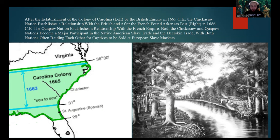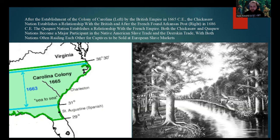Later on, the Chickasaw and Quapaw Nations would come into contact with other European nations, specifically after the establishment of the colony of Carolina in 1665 CE — the Carolinas used to be one singular colony. Shortly after, the Chickasaw Nation established a relationship with the British. Then the French Empire founded Arkansas Post in 1686 CE, with the Quapaw Nation establishing a relationship with the French. Both nations became major participants in the Native American slave trade and the deerskin trade, often raiding each other for captives to sell at European markets.